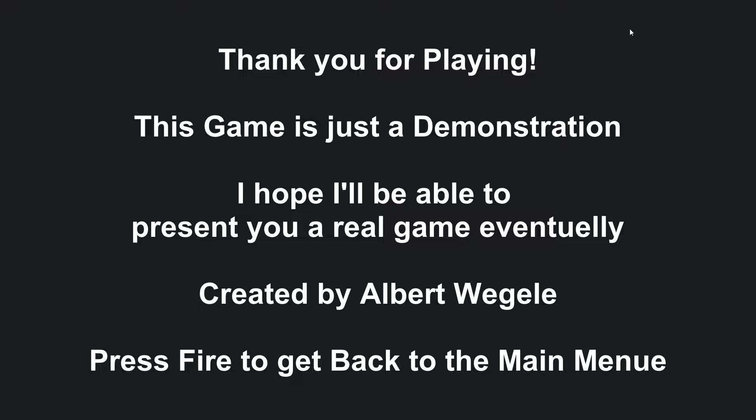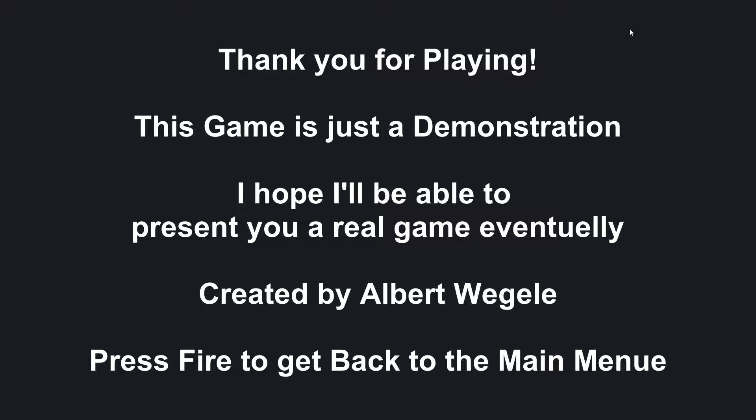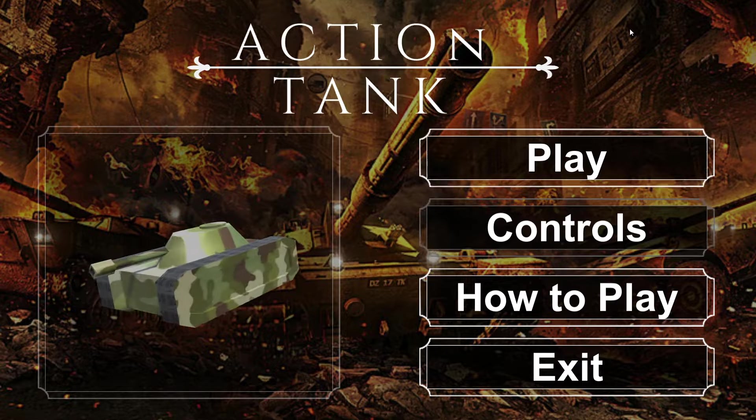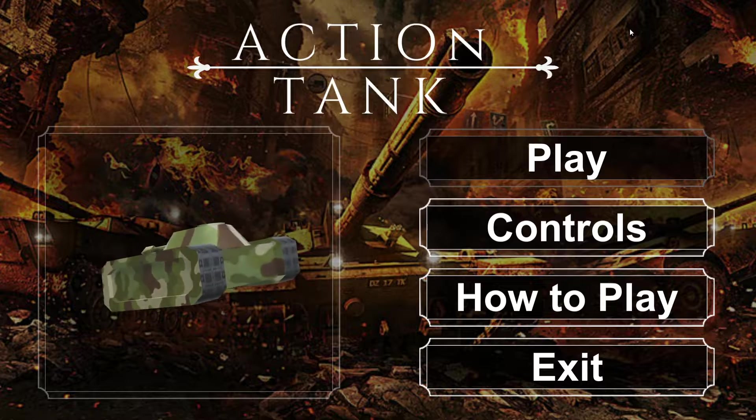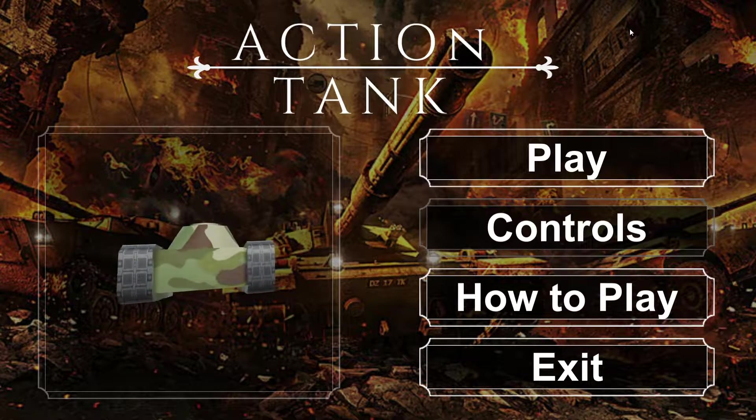Looks like we got the ending screen of sorts. Thank you for playing this game. It's just a demonstration. I hope I'll be able to present you a real game eventually, created by Albert Weigel. I don't know how to pronounce your name, so I apologize. Press fire to get back to the main menu.